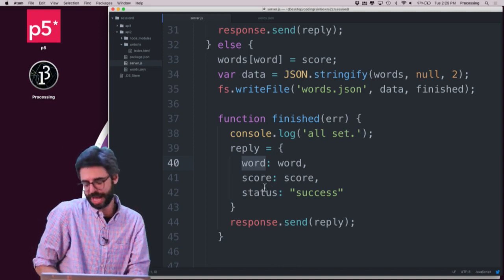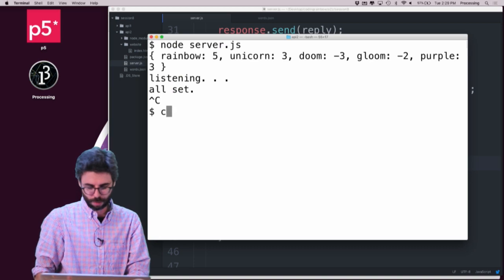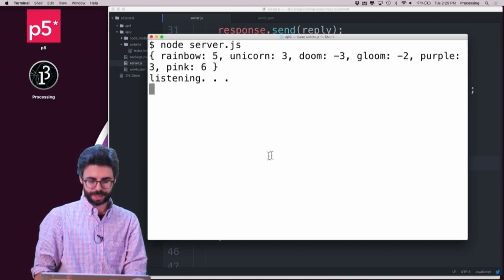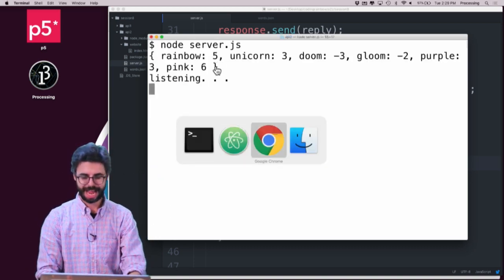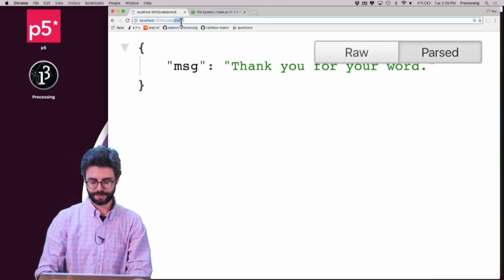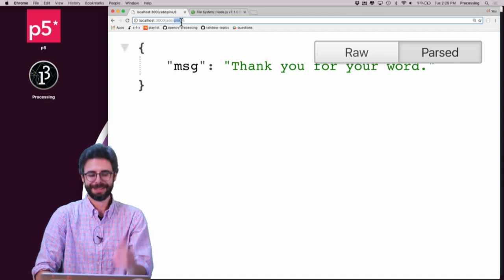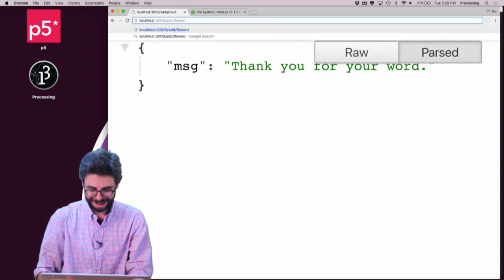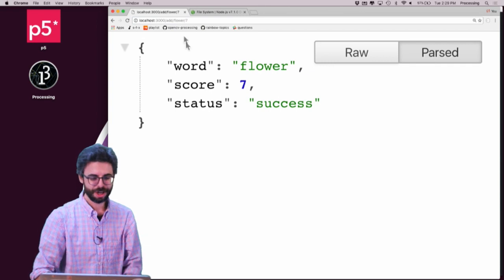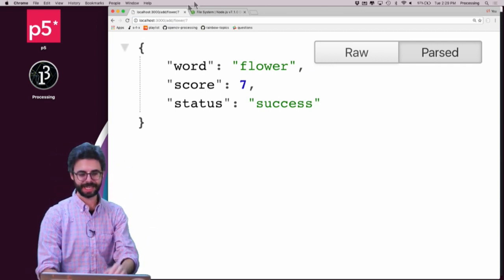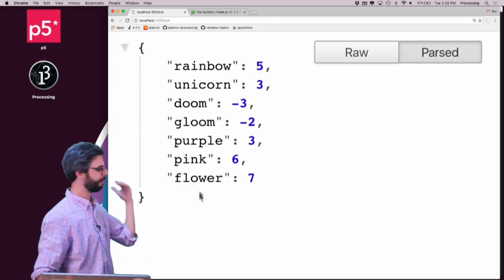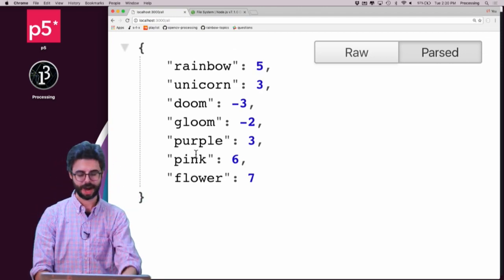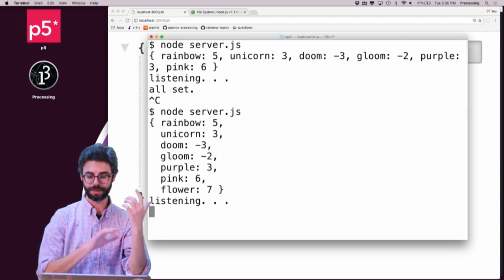So I did sort of a very awkward thing where my variables all have the same name, but this actually should work. So let's restart the server one time. We can see I've got all the words that I added before. And now if I go back and I say add flower 7, and I hit enter, success, the word flower was added. And if I go to all, we can see flowers in there, pink is in there, purple is in there.